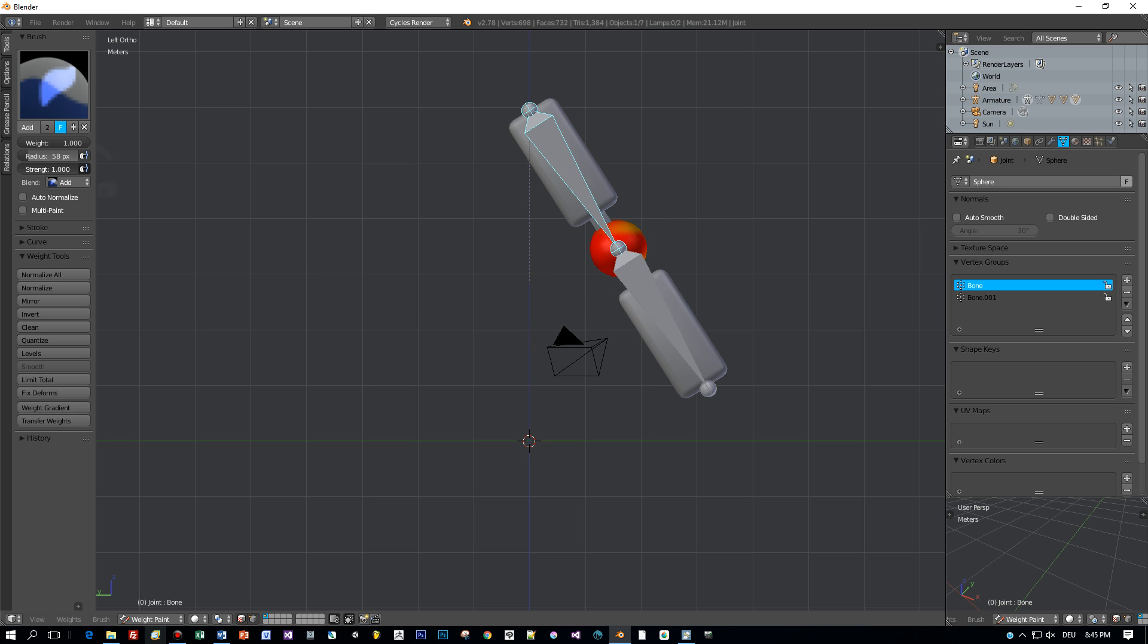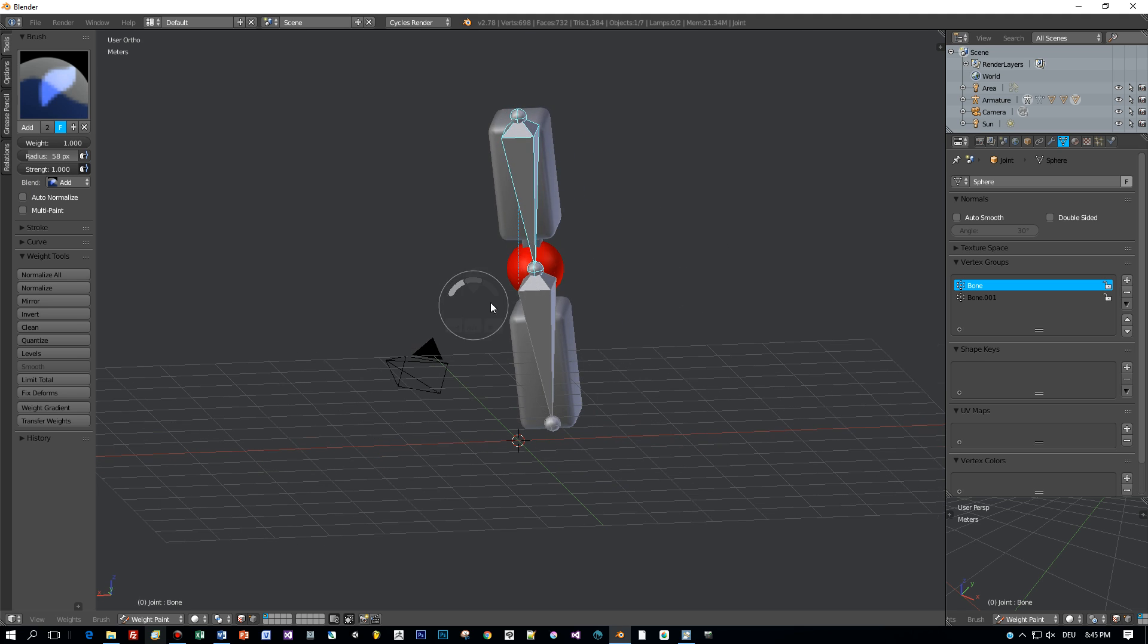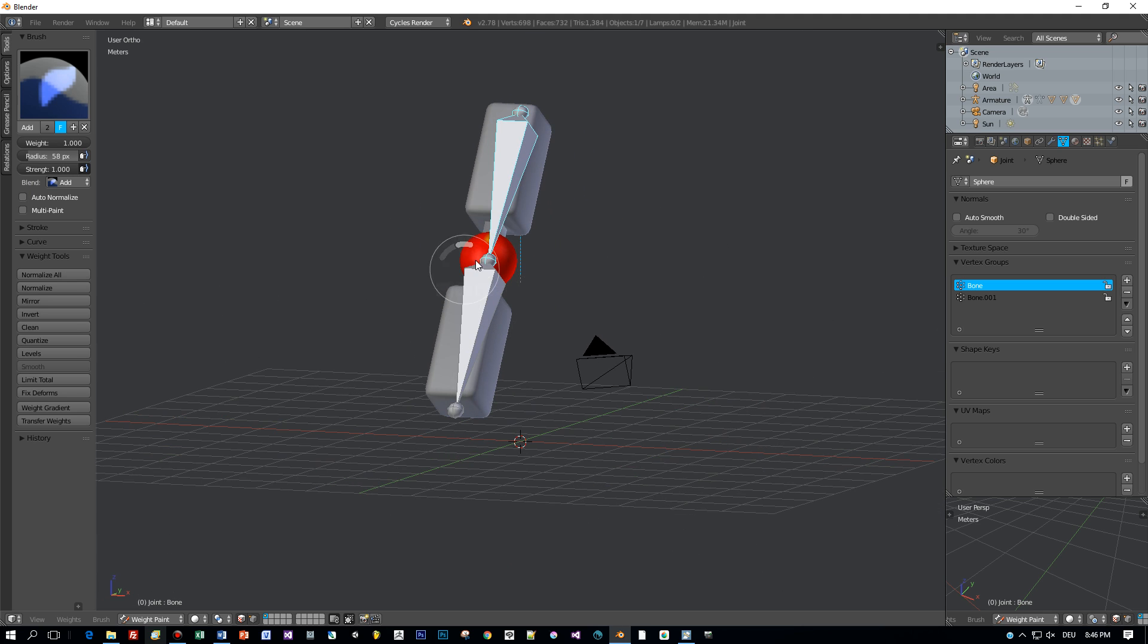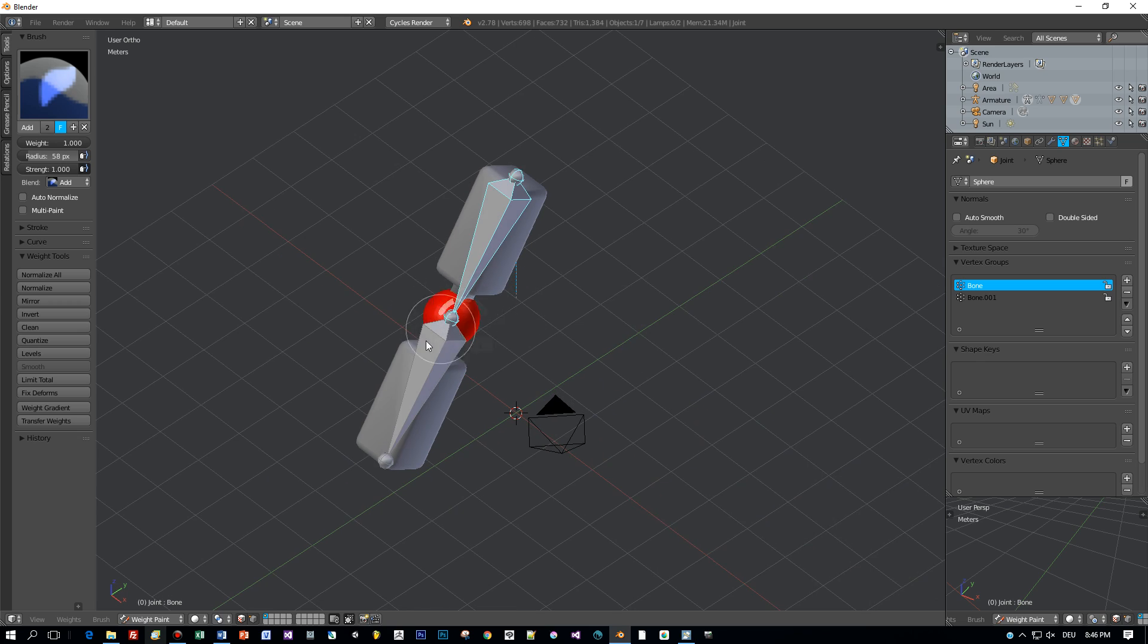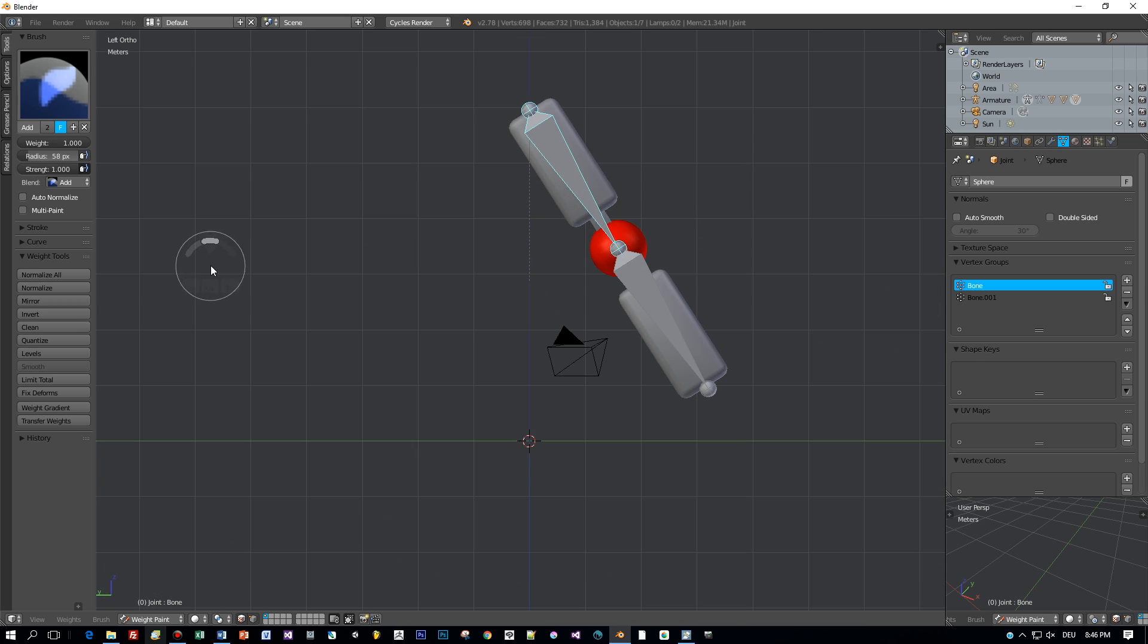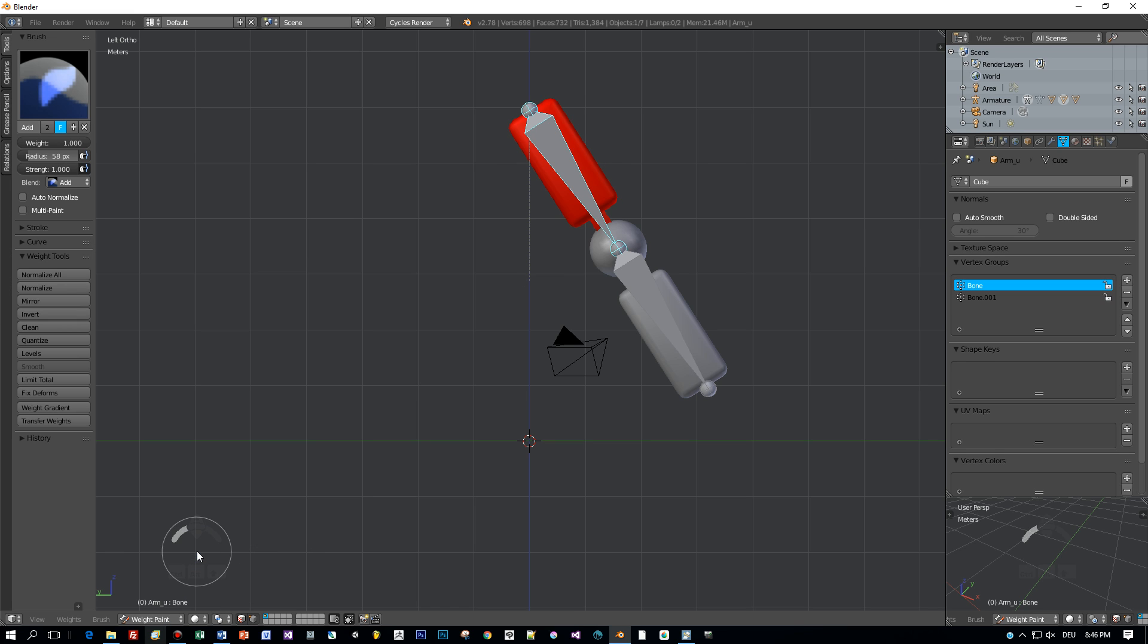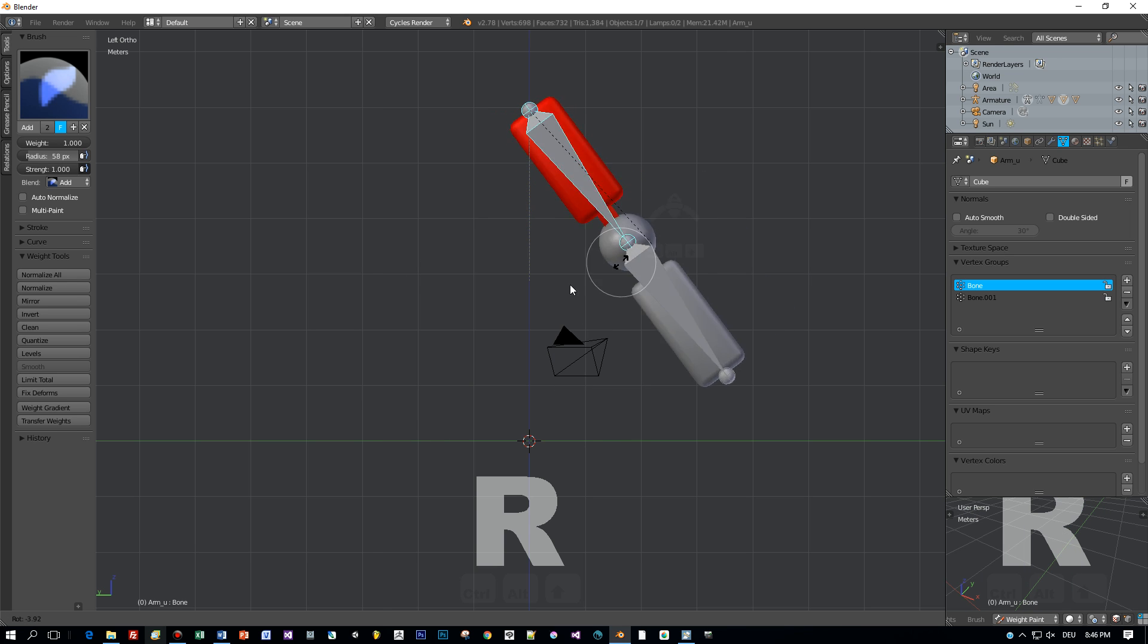I increase the strength and paint the whole model red. When I move my upper bone now the joint model will follow my movement. And also the upper arm which is painted in red fully.